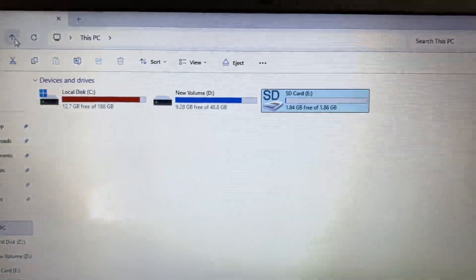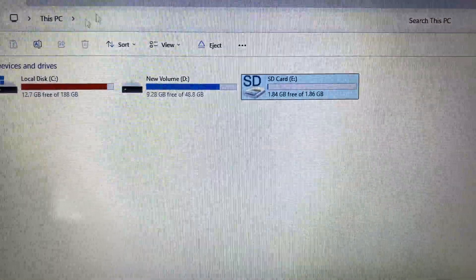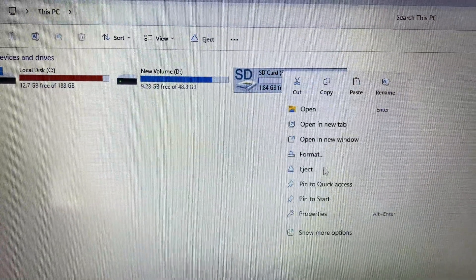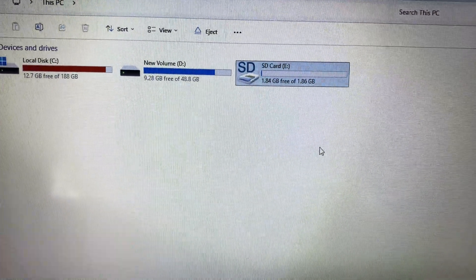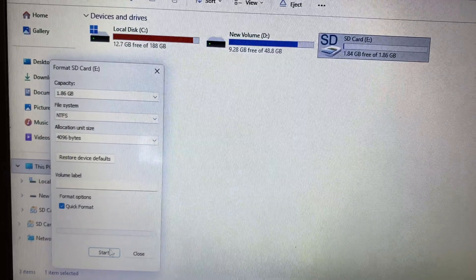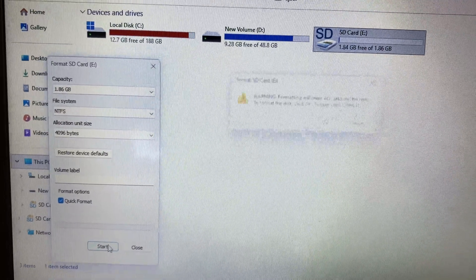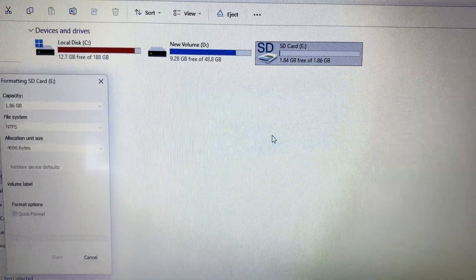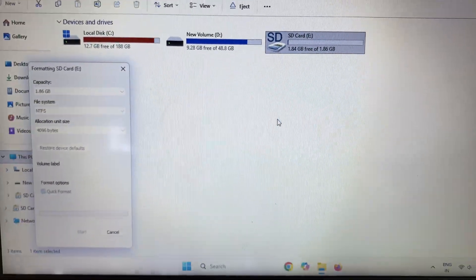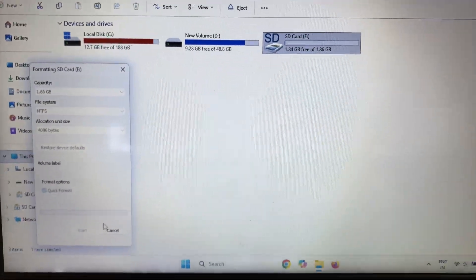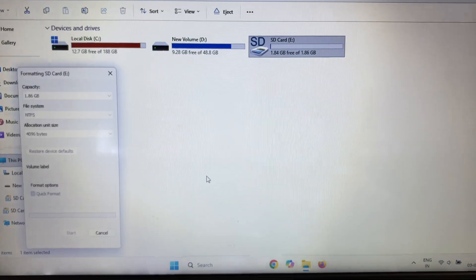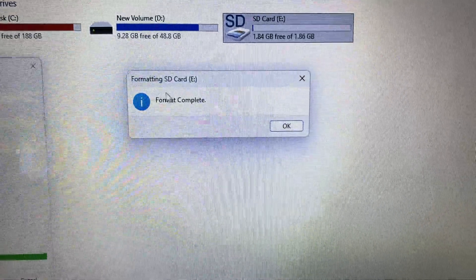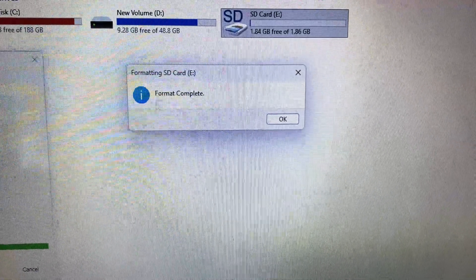Now I will try to format this SD card. Right click on it, click on format, then click on start. This will format my SD card. Wait for a few seconds and you can see the format has been completed.